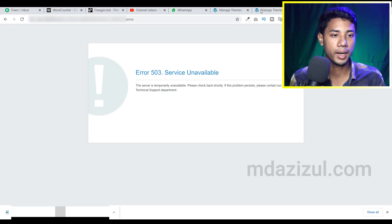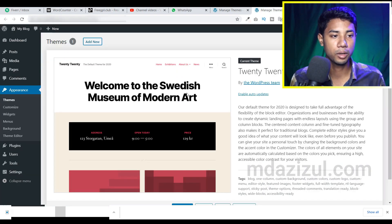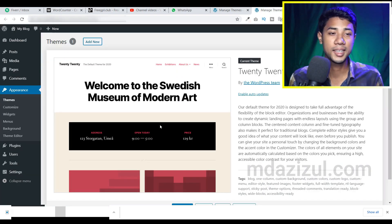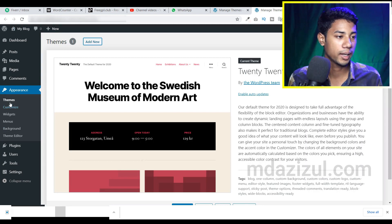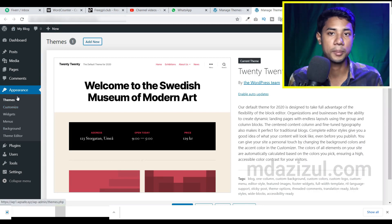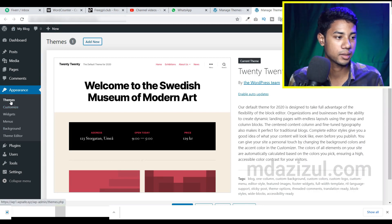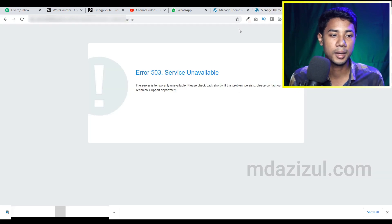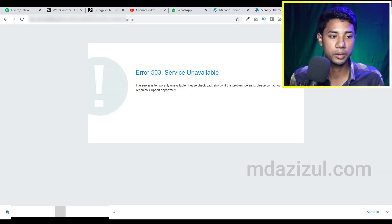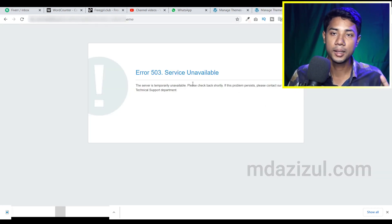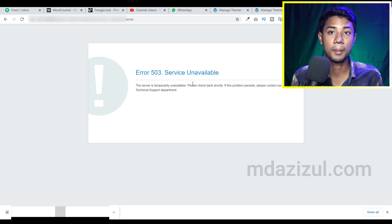When I'm trying to upload my theme, we are here at the Appearance Themes and Add New option. At that time I'm just getting this type of error. So in this video I'm going to show you how we can upload a theme.